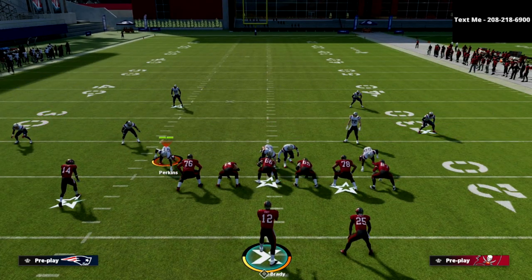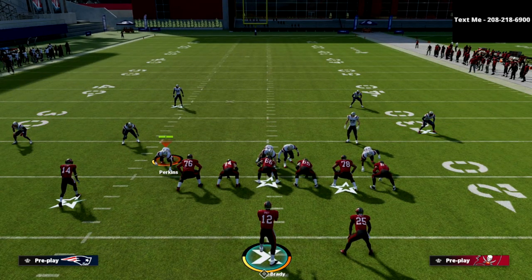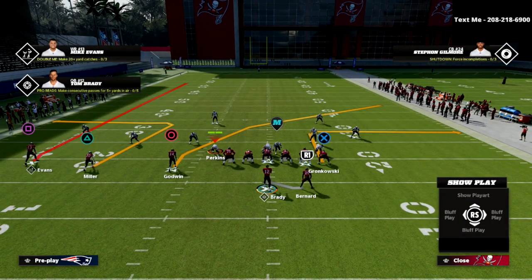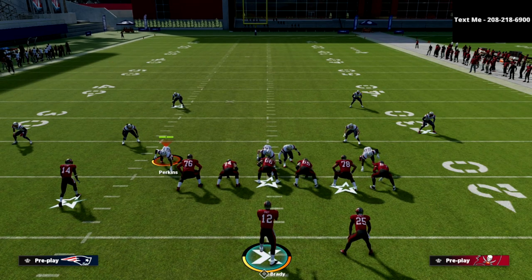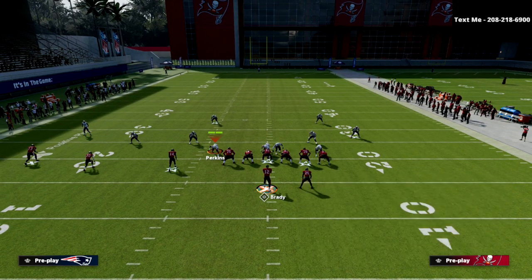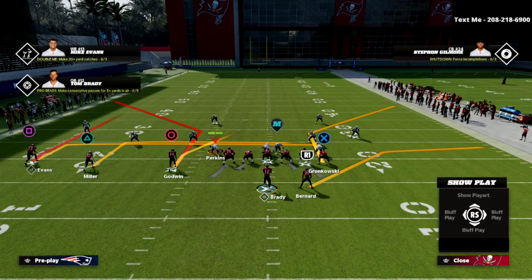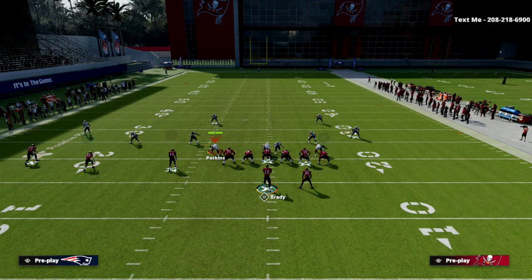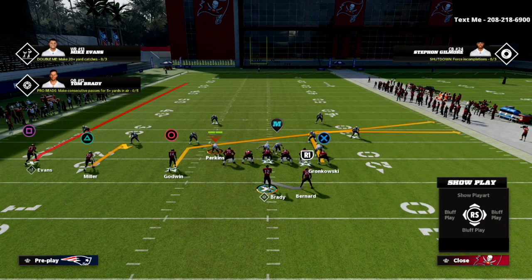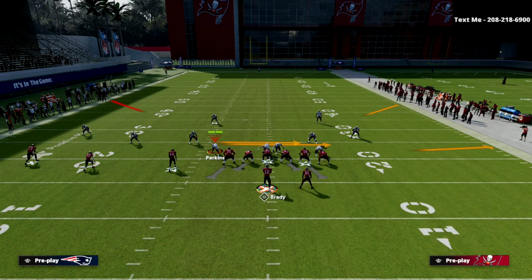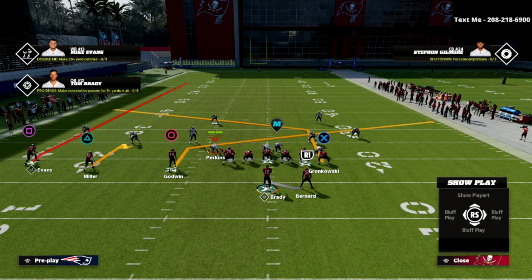The setup for this play is actually relatively simple. We're going to take the left of screen outside slot receiver, Scotty Miller, and put him on a hitch. We're going to take Chris Guywin and put him on a slant. We're going to take Rob Gronkowski and put him on a post.